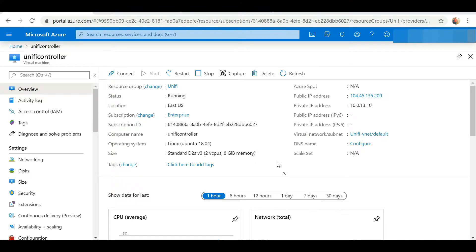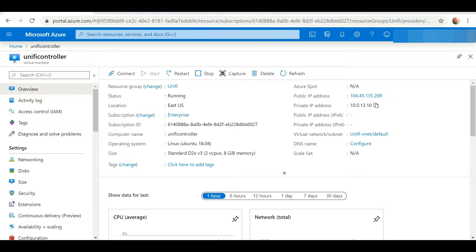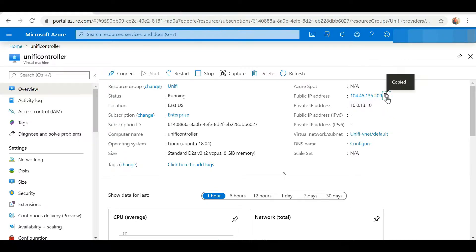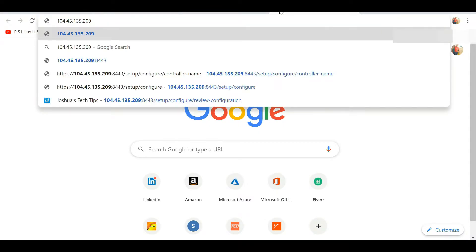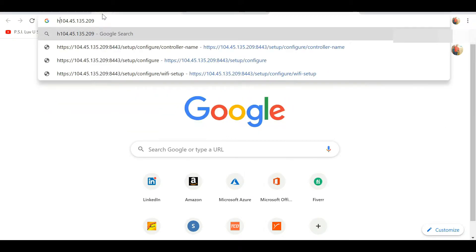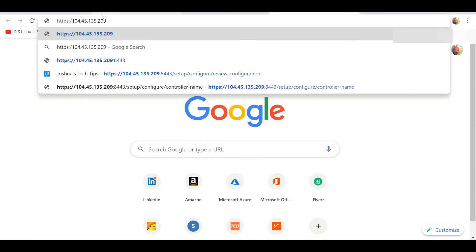For instance, if I use the public IP address to access my cloud-hosted controller, you're going to see that there's currently no SSL certification on my site, so it's going to show you my site is not secure.